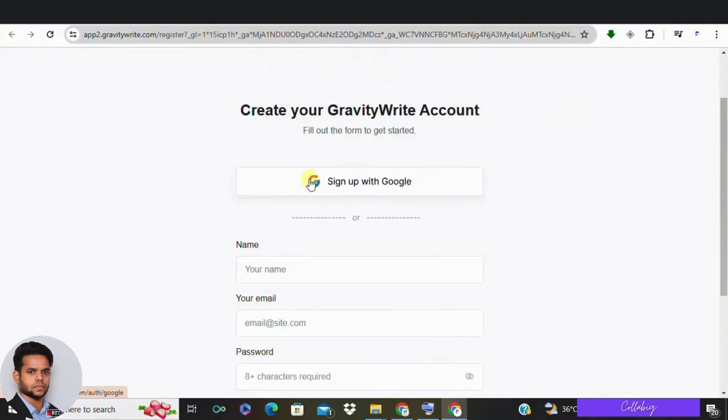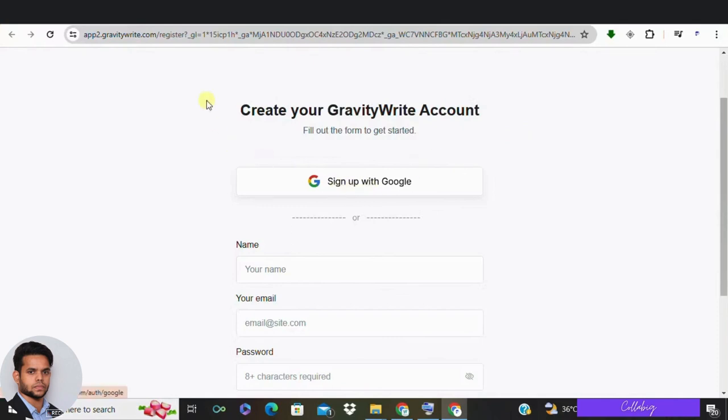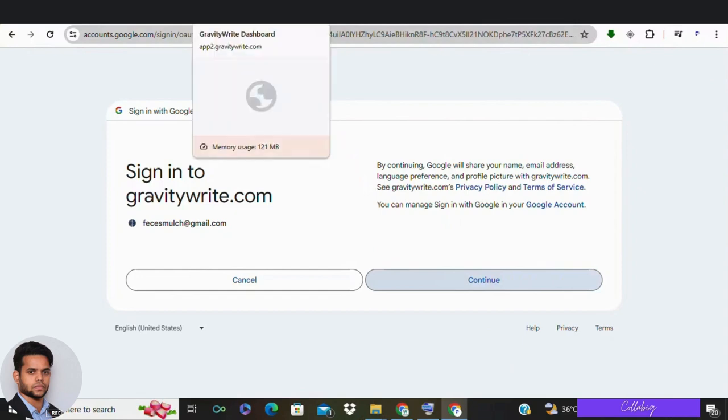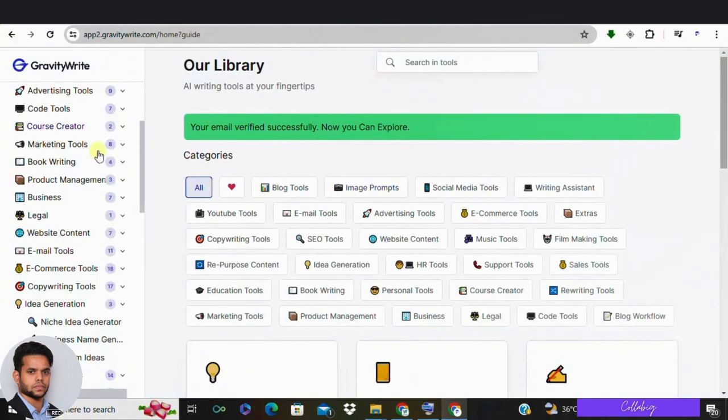Step 3: For a quick and secure signup process, choose to sign up using your Google account. This way you don't have to create a new username and password. Simply click the signup button and a new window will pop up asking you to enter your Google credentials. After you have logged in, Google will request permission to link your account with GravityWrite. Grant the permission and you will be redirected back to the platform, now logged in and ready to start using it.